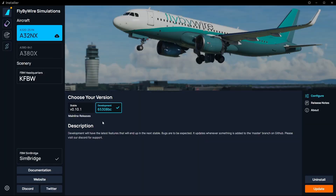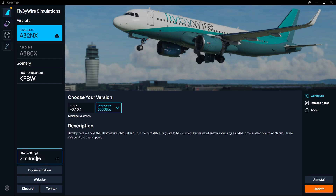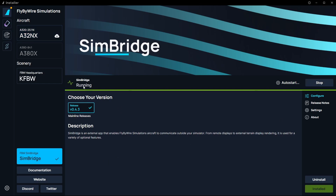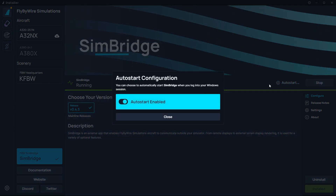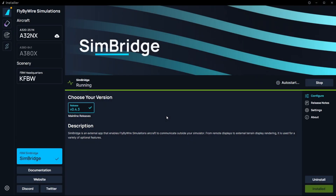First things first, it does require the use of FlyByWire's SimBridge. If you go into your FlyByWire installer and head on over to the bottom left corner, you'll see FlyByWire SimBridge with a little tick mark. If you click on it, it says SimBridge is running. There's a little settings icon — auto start. Make sure you have auto start enabled so that whenever you start up your computer, SimBridge will automatically be running.